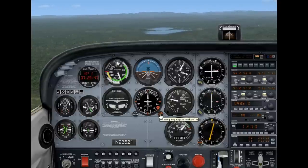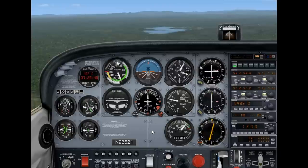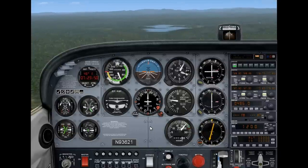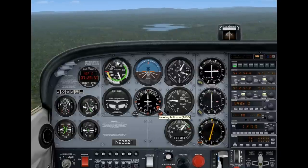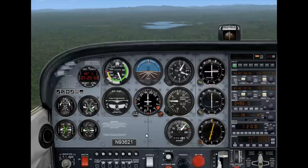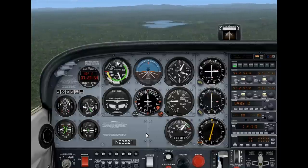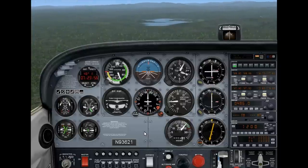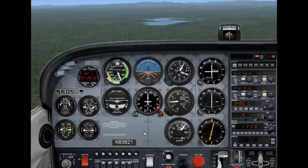Secondly, the heading bug. In this technique I don't actually use the heading bug as a heading bug — I use it as the track that I want to fly. The actual heading I need to hold, I have to remember that.